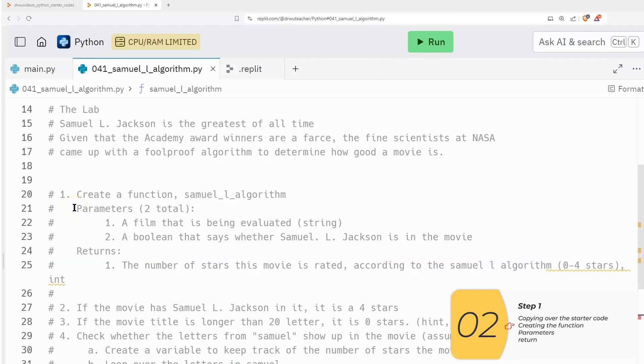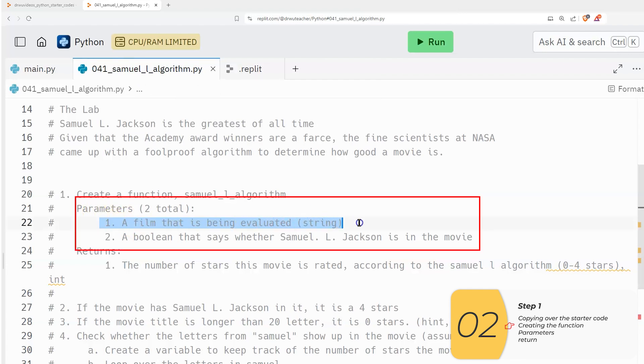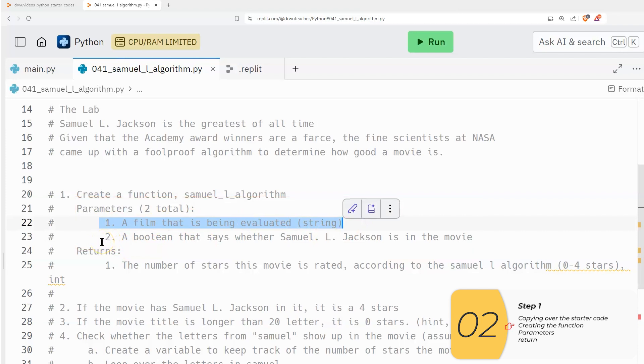And in this function, we're going to have two parameters total. The first is a film that's being evaluated, which is a string. And the second is a Boolean that says whether Samuel L. Jackson is in this movie.